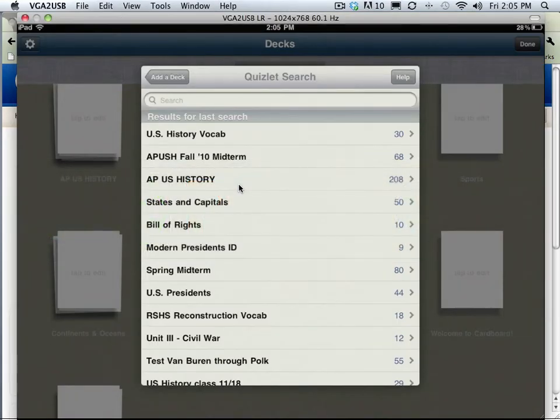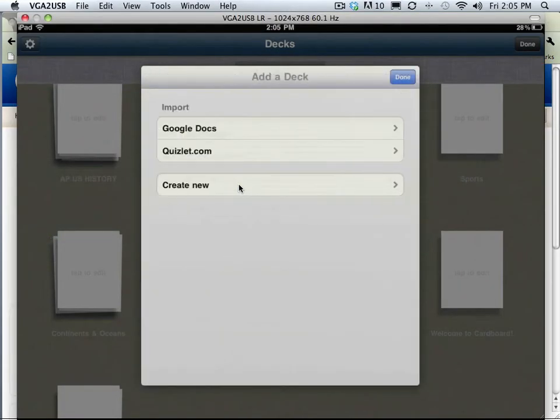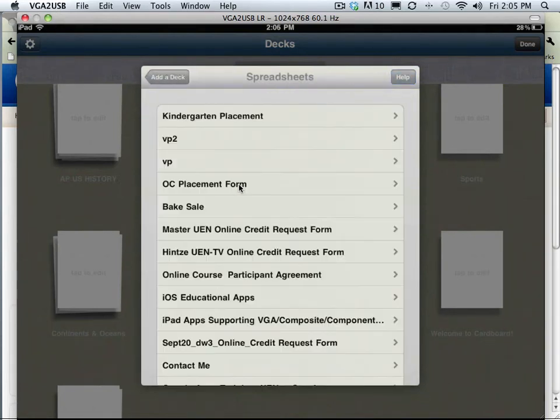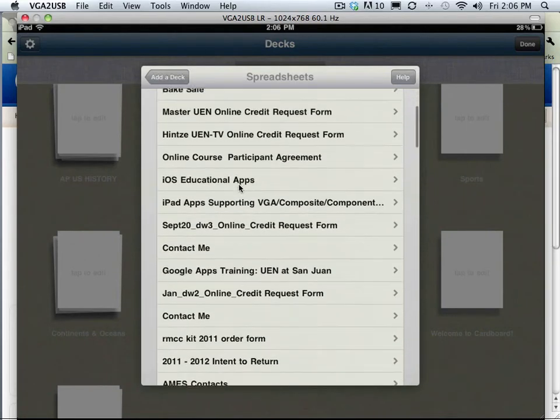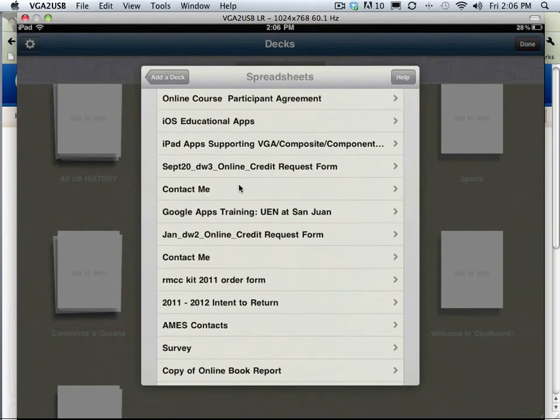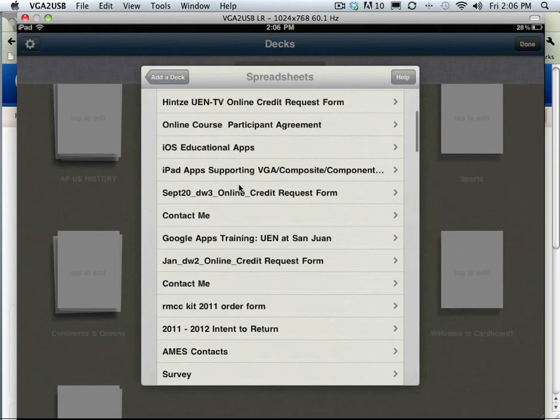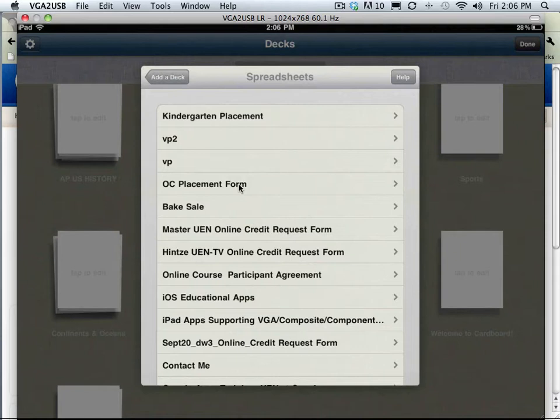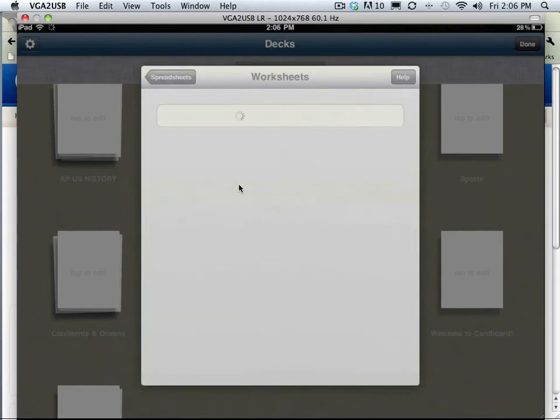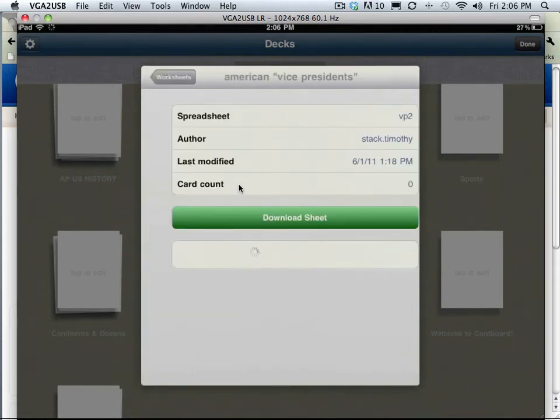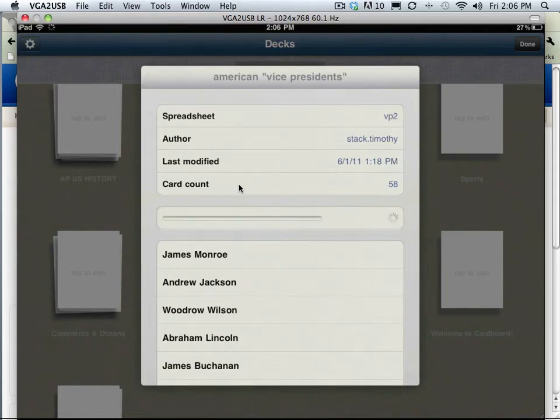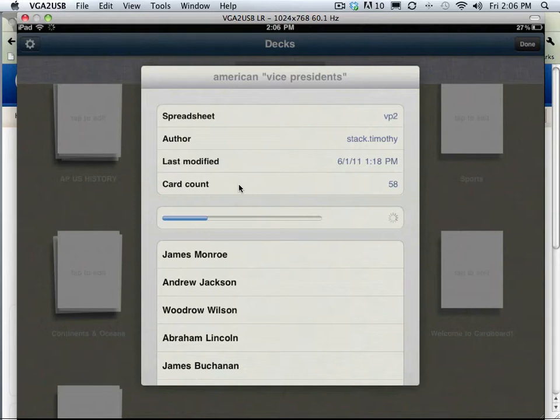One of the other things here, I'm going to go back to add a deck, you can see is Google Docs. I've already logged into my Google Docs account. What's showing up here is all the spreadsheets that are in my Google Docs account. I'm going to grab one of these because I know it's vice presidents. So I'm going to grab the vice presidents and download the sheet. It's one I created earlier.